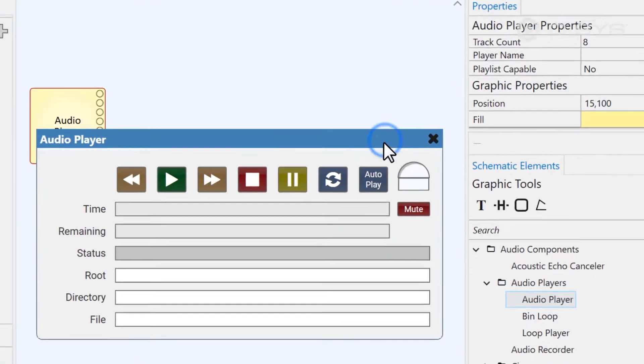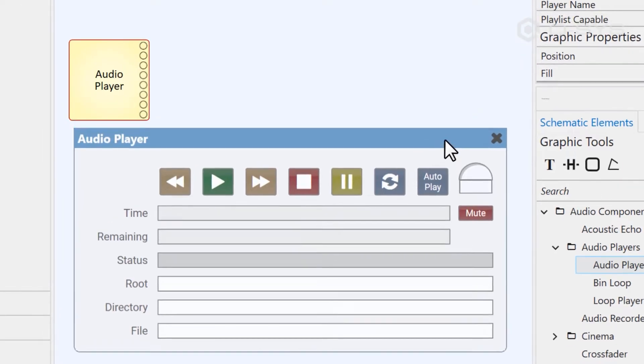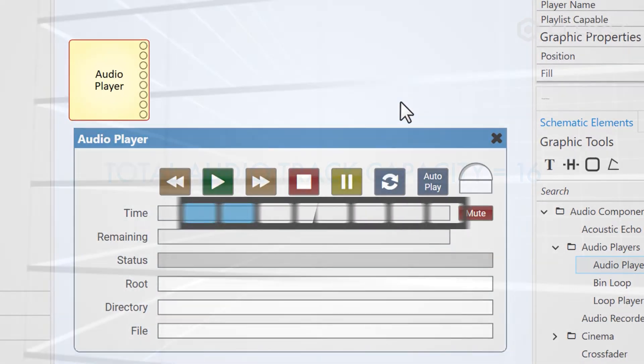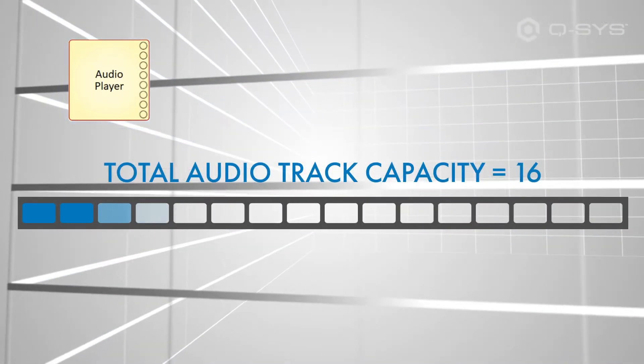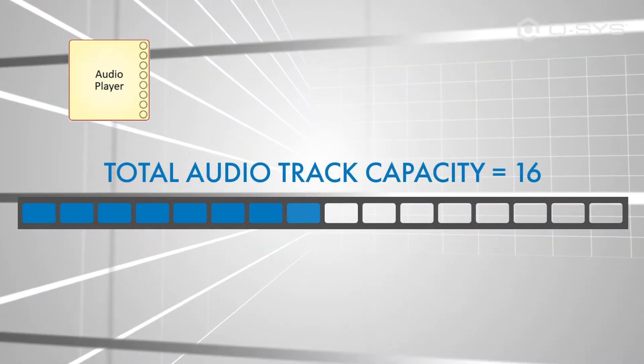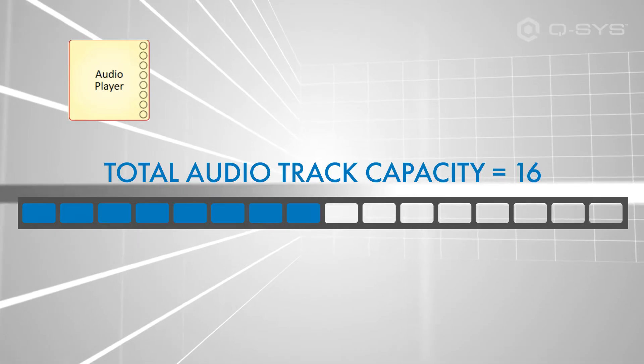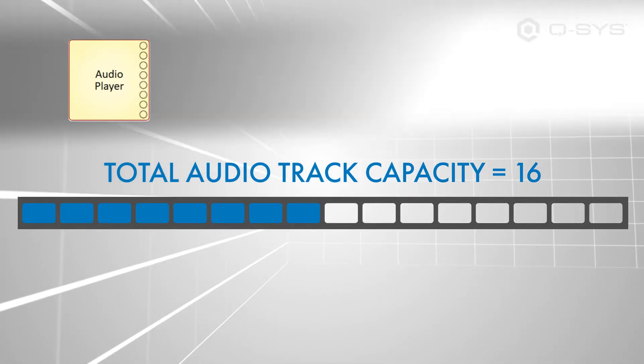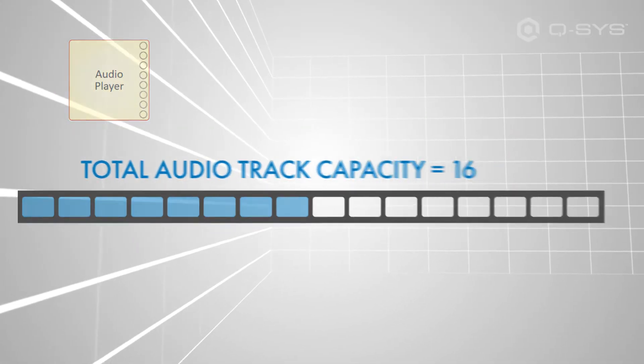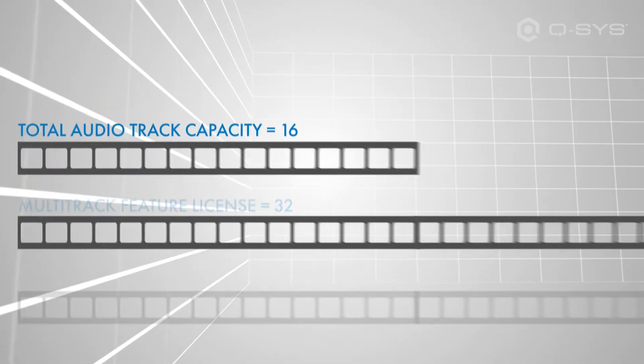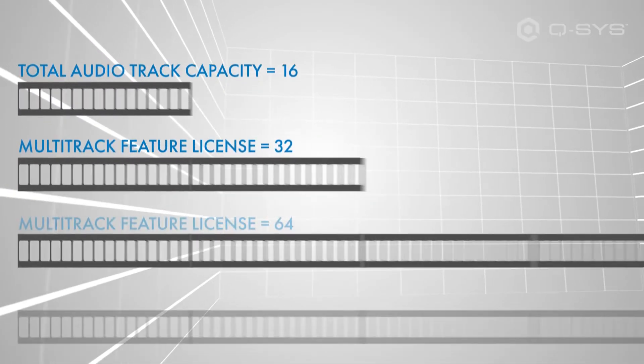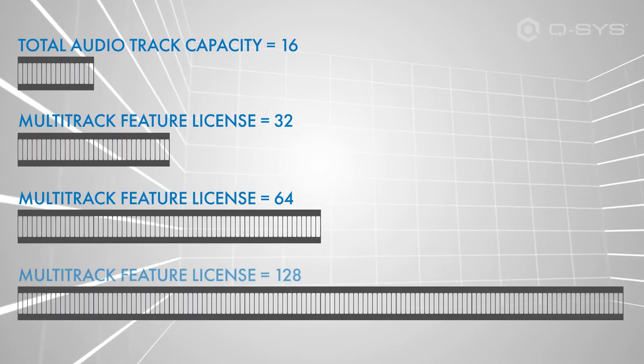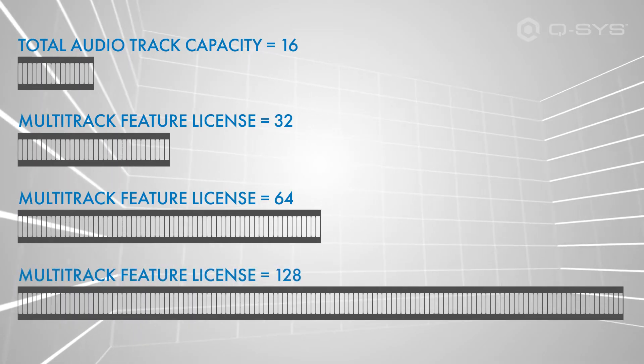Just be careful because by default, the core can only have 16 audio tracks total across all audio players in its design. If you need more than that, you can expand its capacity up to 128 channels, which we'll talk about in the next video.